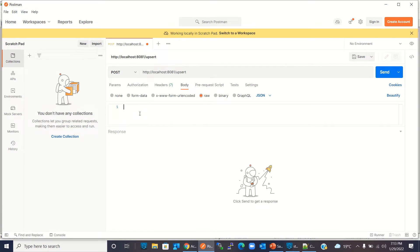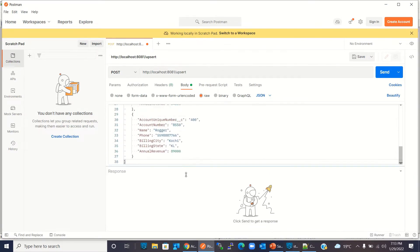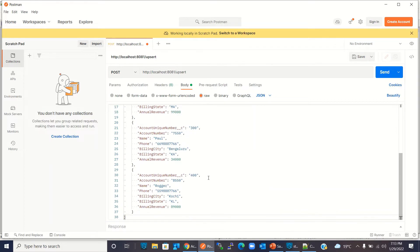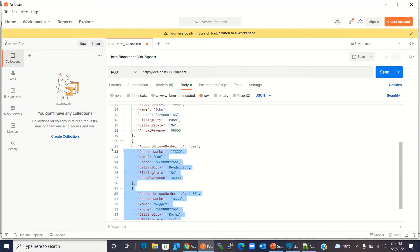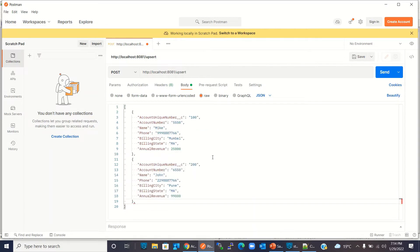In the first call we will send only two records. The upsert method will insert these records because they do not yet exist in Salesforce. I will remove two records from the payload and keep only the first two to send.